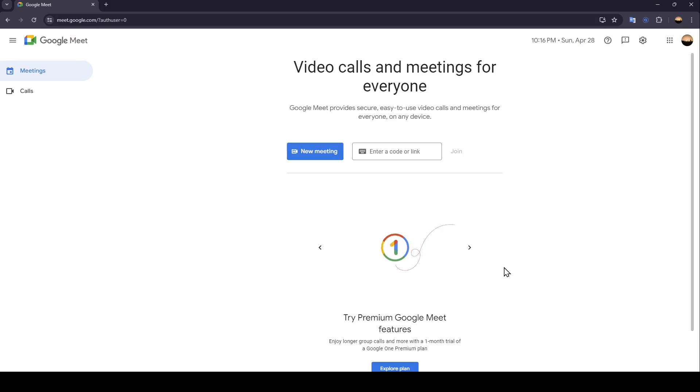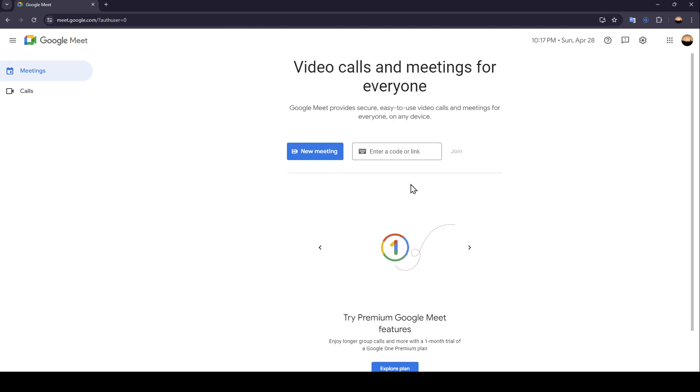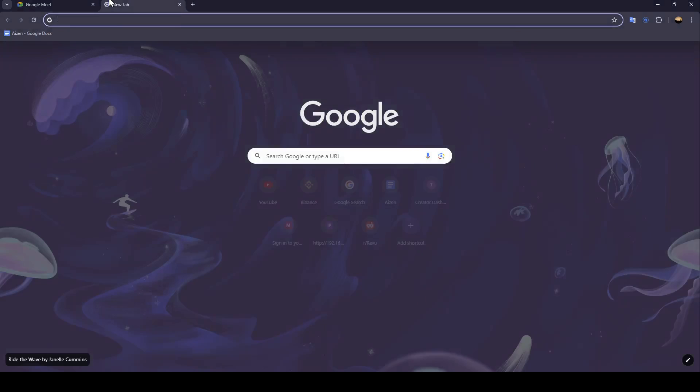As you can see, I'm right now in Google Meet and this is how the home page looks like. So the first thing that you need to do is have a voice changer in your computer, download it,